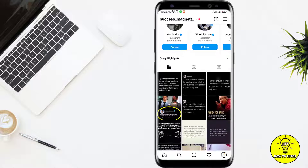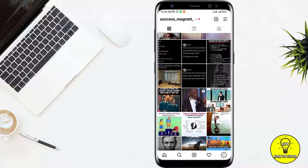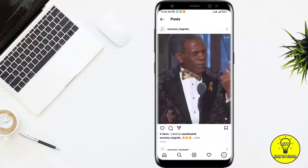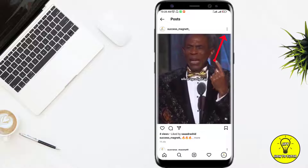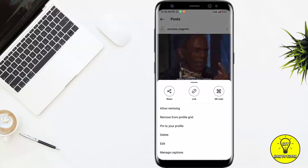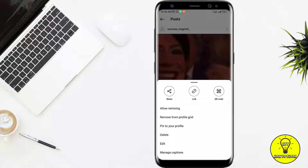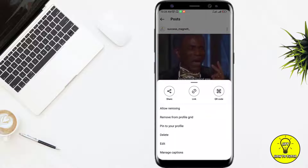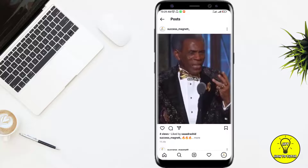Now we will choose the post which we want to pin. For example, I like this reel very much. I'll click on this reel, and here I'll click on these three dots. You can see I have got an option on the third slot that says 'Pin to your profile.' I'll click on this one.